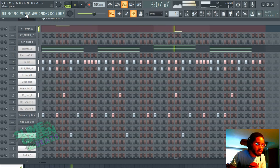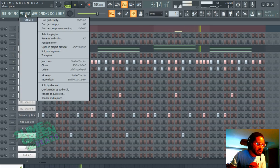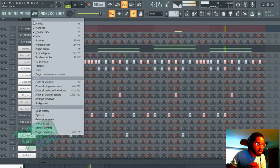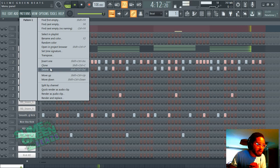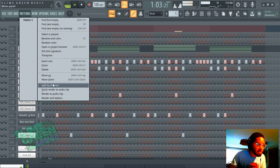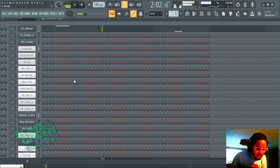We're just going to go to Patterns, Patterns, and then Split by Channel. That's really it.